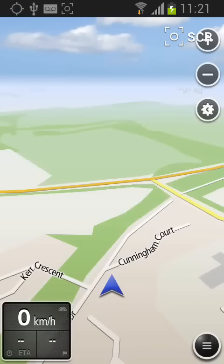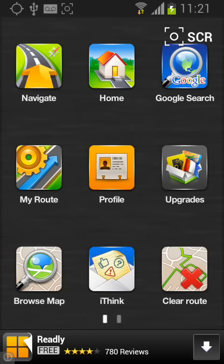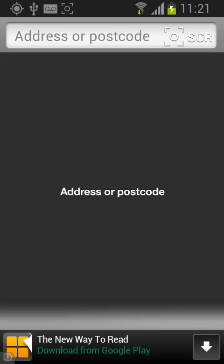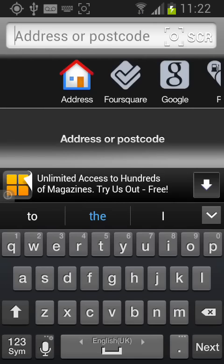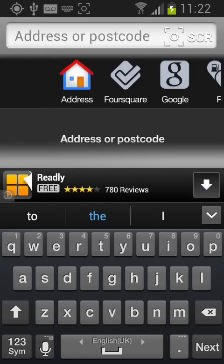Now you can start to test your new app. Tap on the menu button, then tap navigate. Now put in the box the postal code of the address you want to reach — let's say the postal code of the Seven Sisters area.